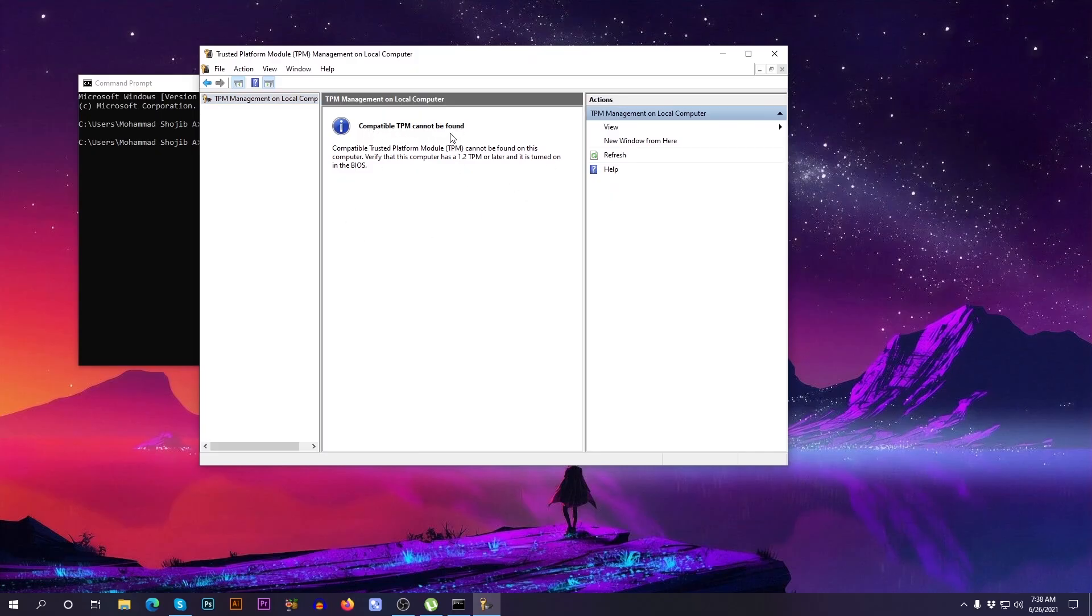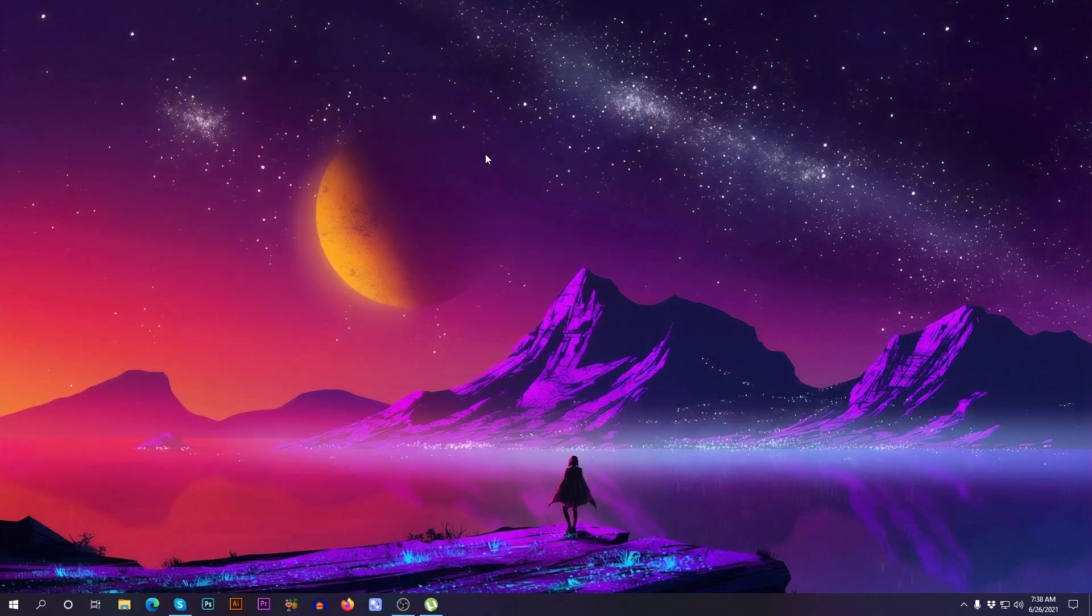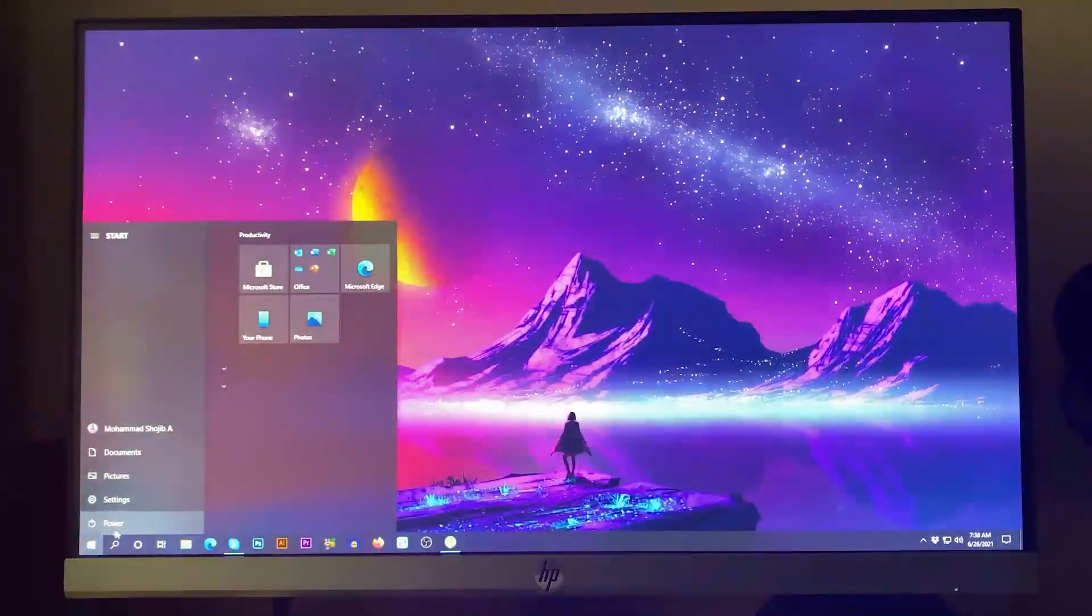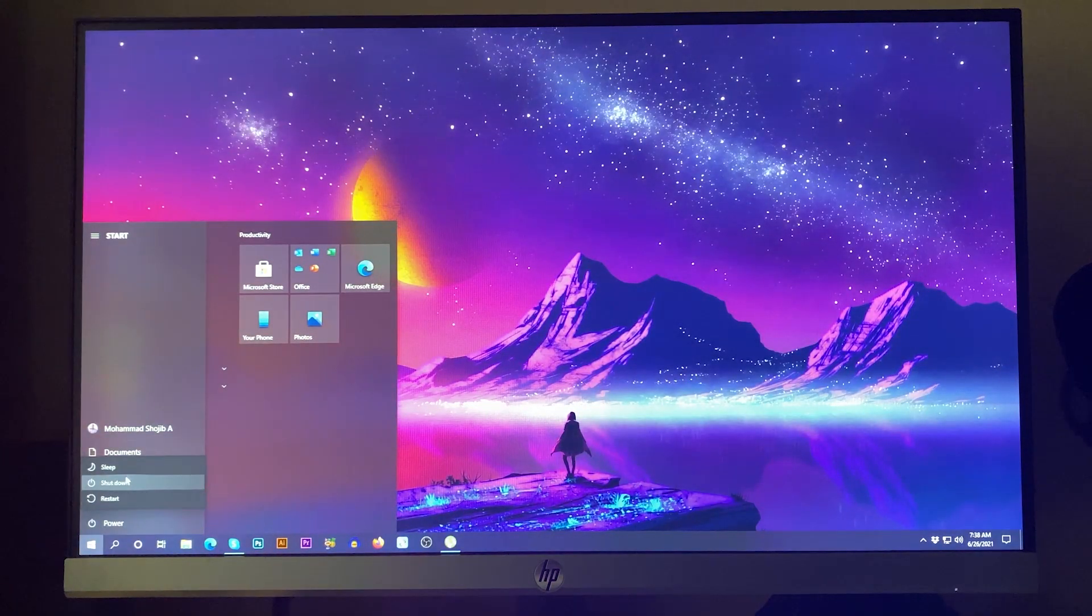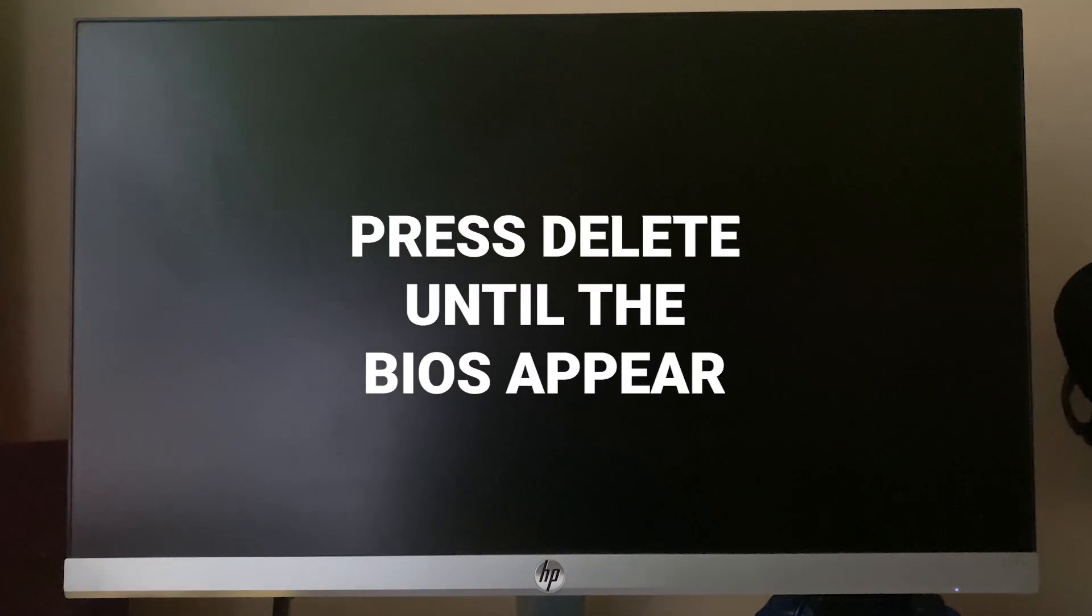To turn on TPM, just start your PC and go to BIOS. Follow my steps. First start your PC. Now it's turned off, now it will start. Before starting Windows, just press Delete until the BIOS option appears.